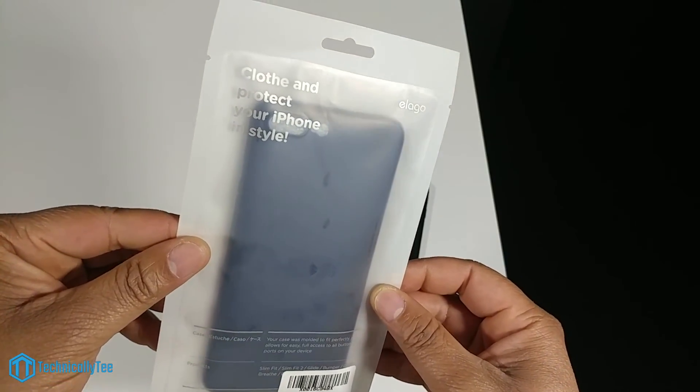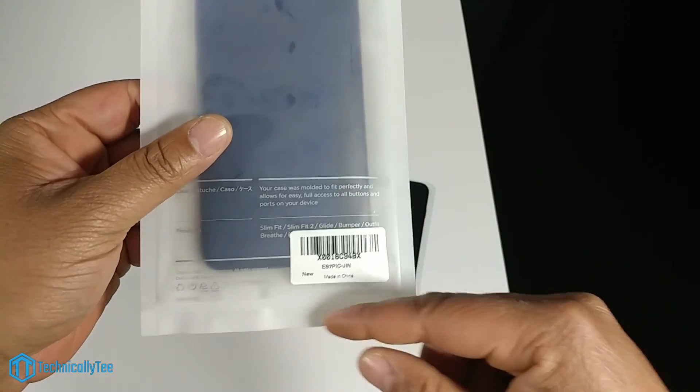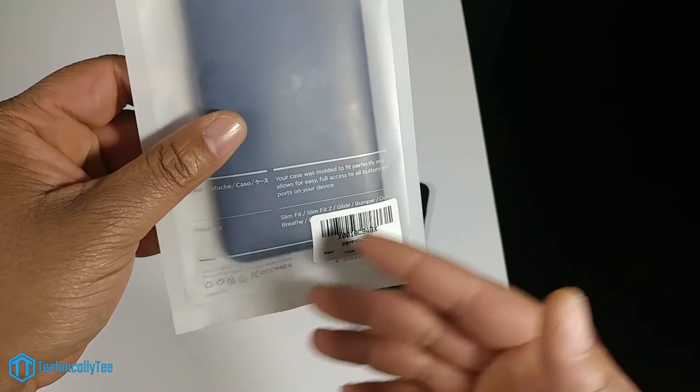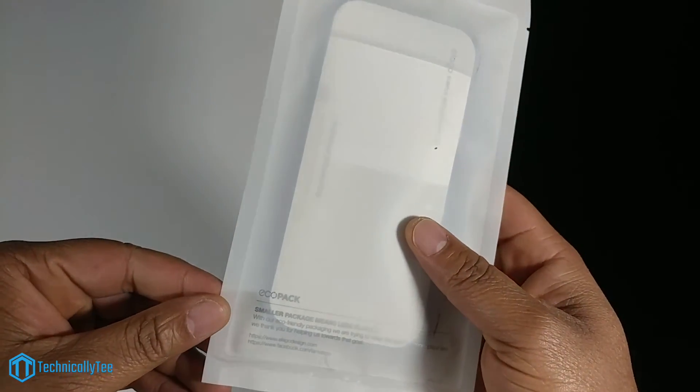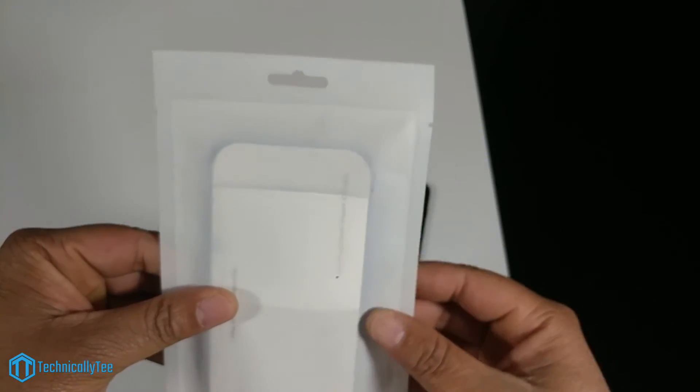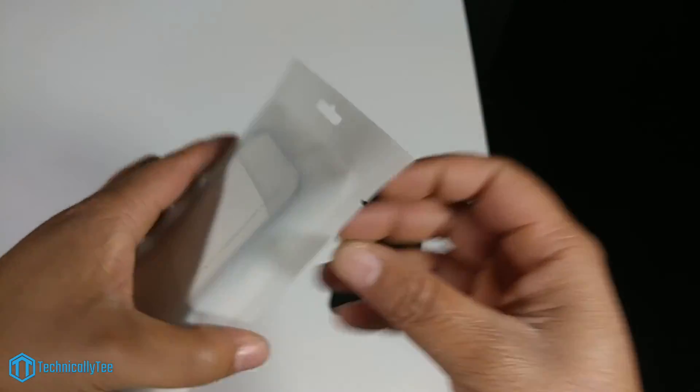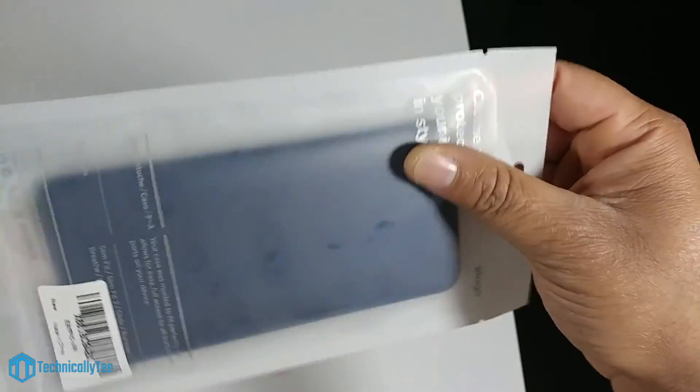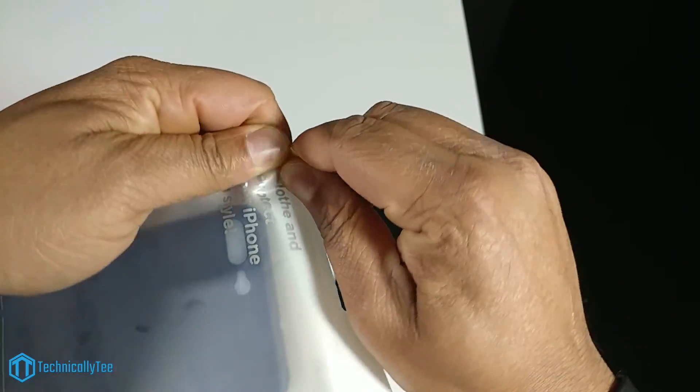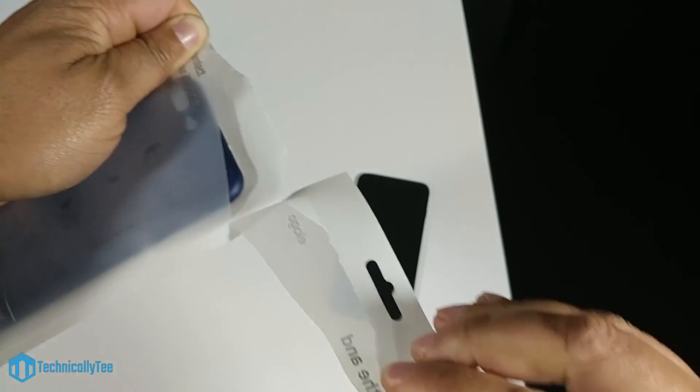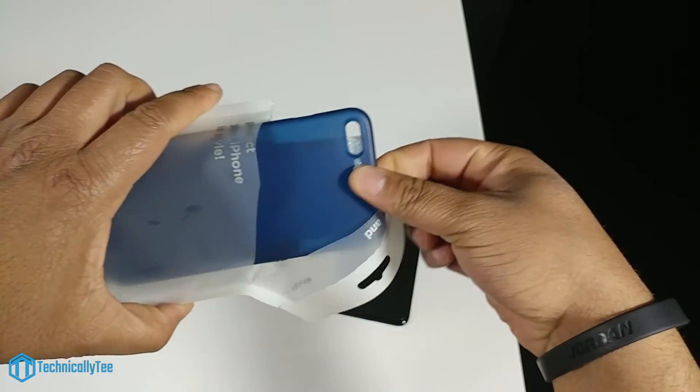Now packaging is very minimalistic as you can see, eco-friendly. A lot of these cases are going eco-friendly now so you don't really have to deal with a whole bunch of extra packaging. So let's go ahead and get straight into it, tear tab, alright.